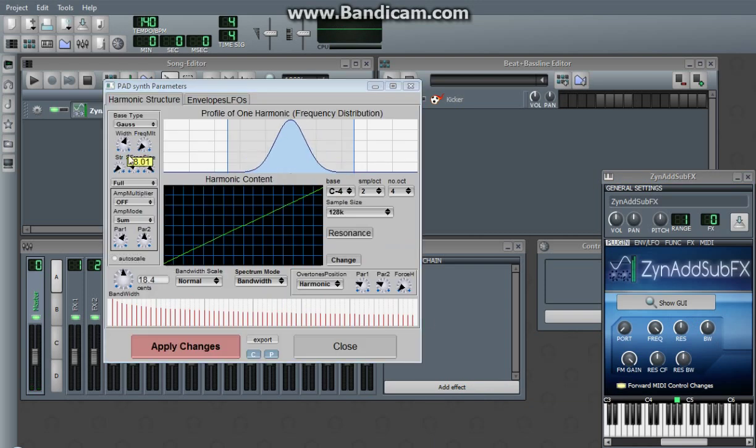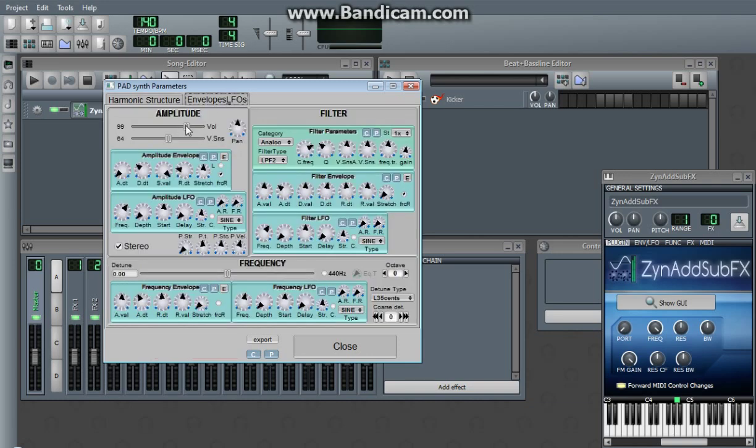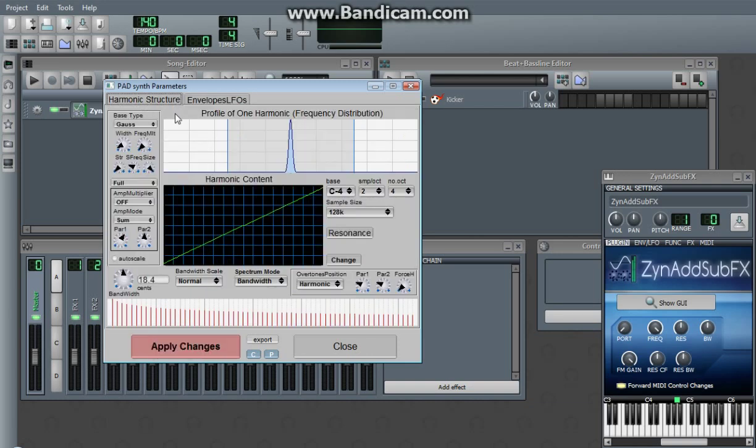However, if you adjust the width like this, this is negative 18.4, this is positive 18.4. It is going to be very, very, very close to being perfectly in tune.